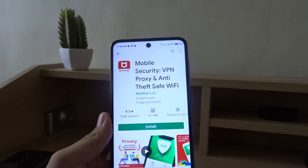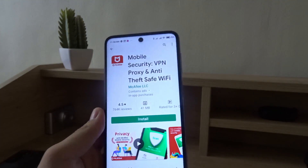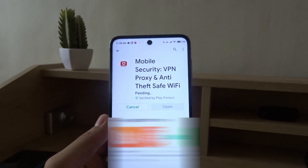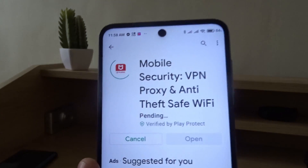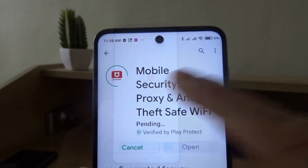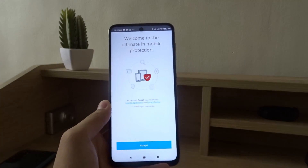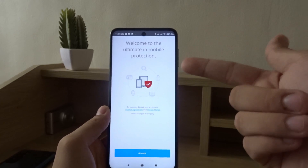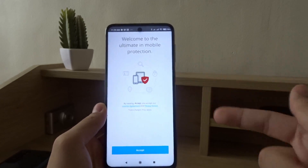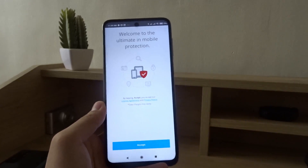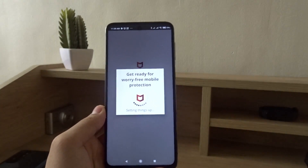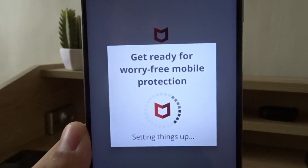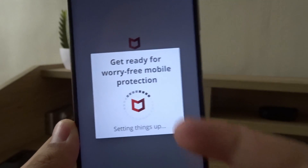First, download the McAfee app from the Google Play Store or Apple App Store. Press install and wait for the download. After it's downloaded, you should arrive at this screen, so press accept and then wait for it to load.